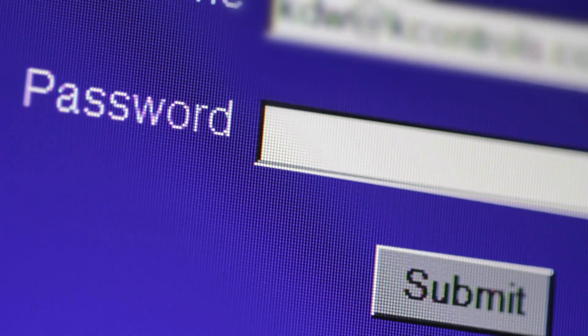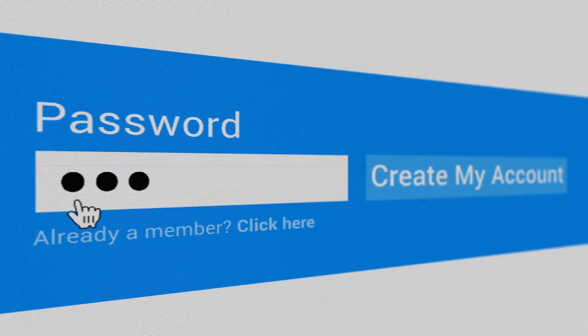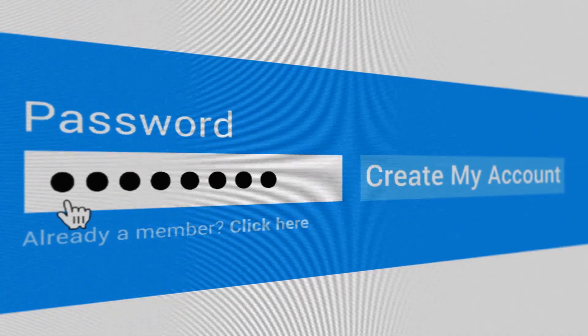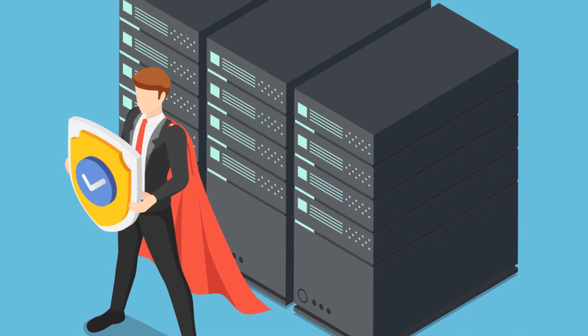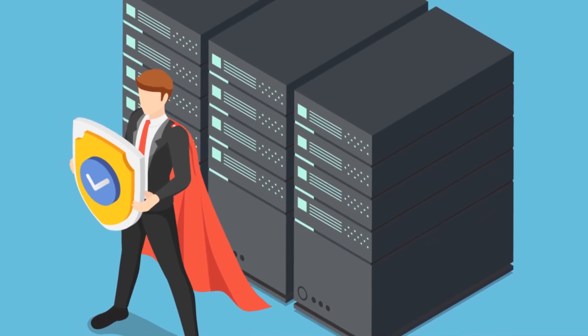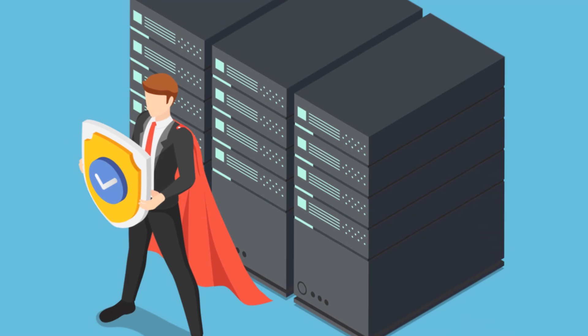First up, make it long and strong. Use at least 12 characters with a mix of letters, numbers and symbols. Think of it like a superhero team. The more diverse, the better.